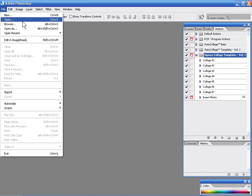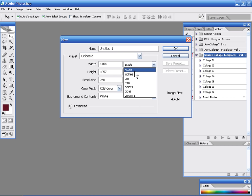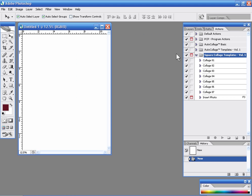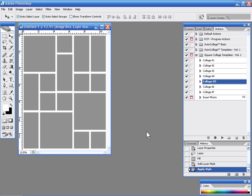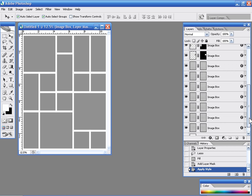So for example, if I want to create a new blank document that is 11 by 14, 250 resolution, and then I go ahead and start to produce collage number five, it will produce it on my 11 by 17 or my 11 by 14 canvas. So this is something different than what we had before.